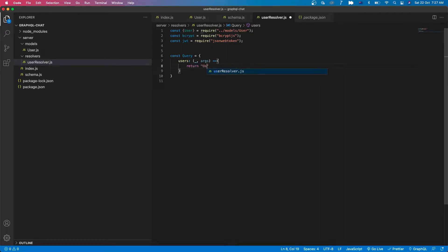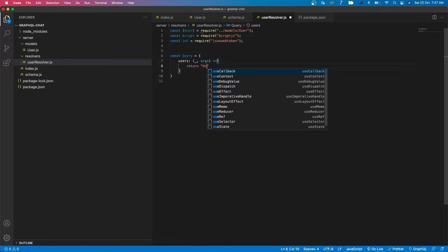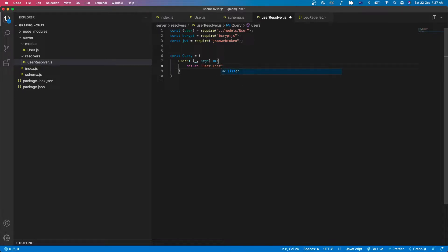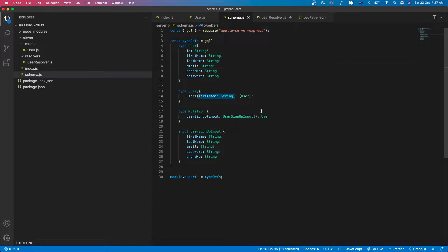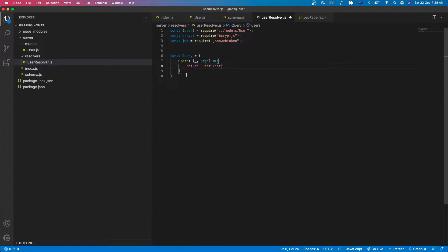We need this query because it's the root query so that our API can run. So let's come back to the schema — we just remove the parameter first name and the return type is just string. And now we go back to the user resolver.